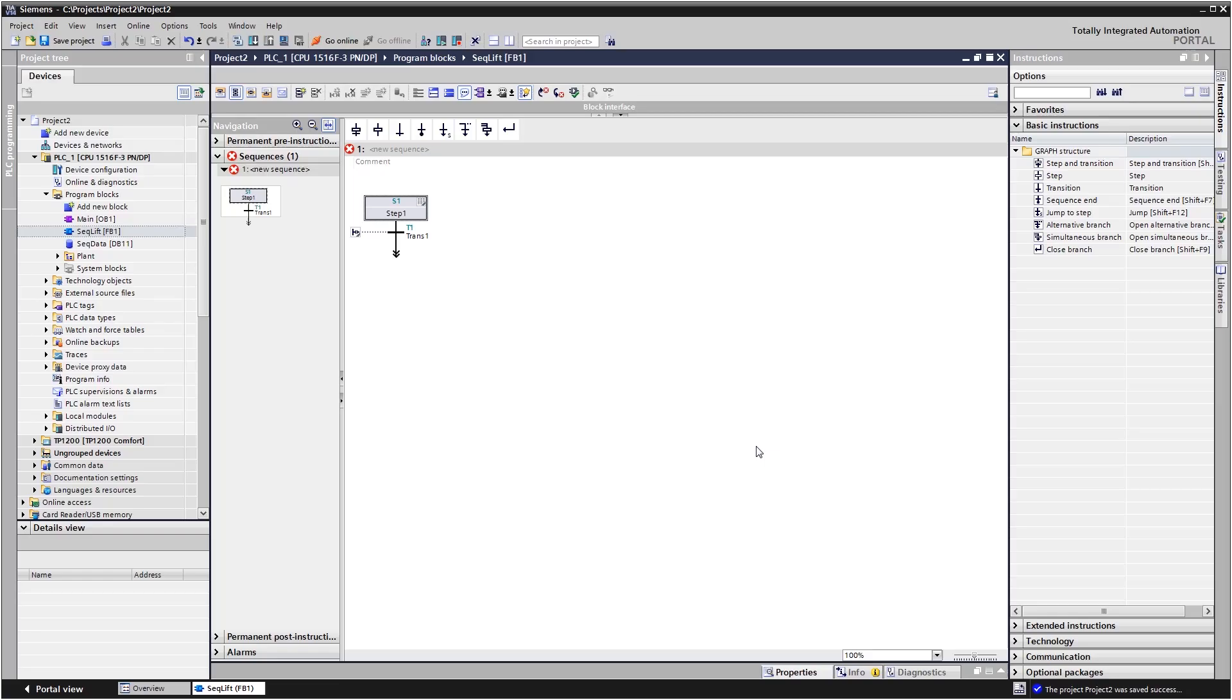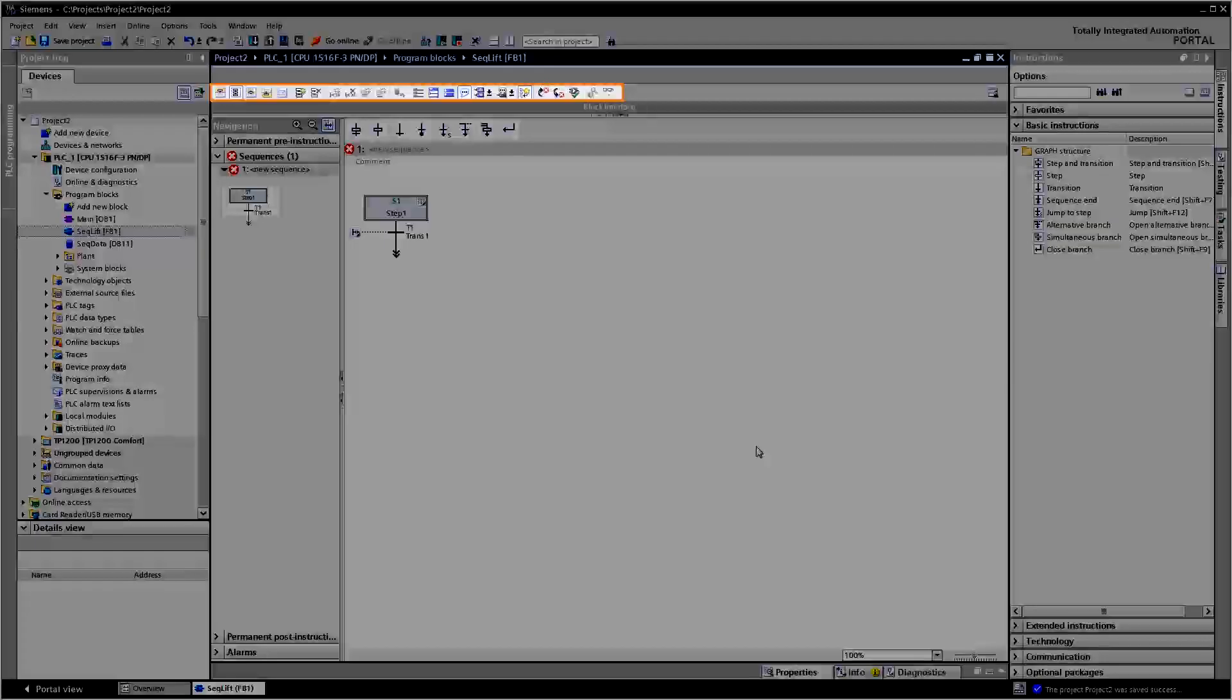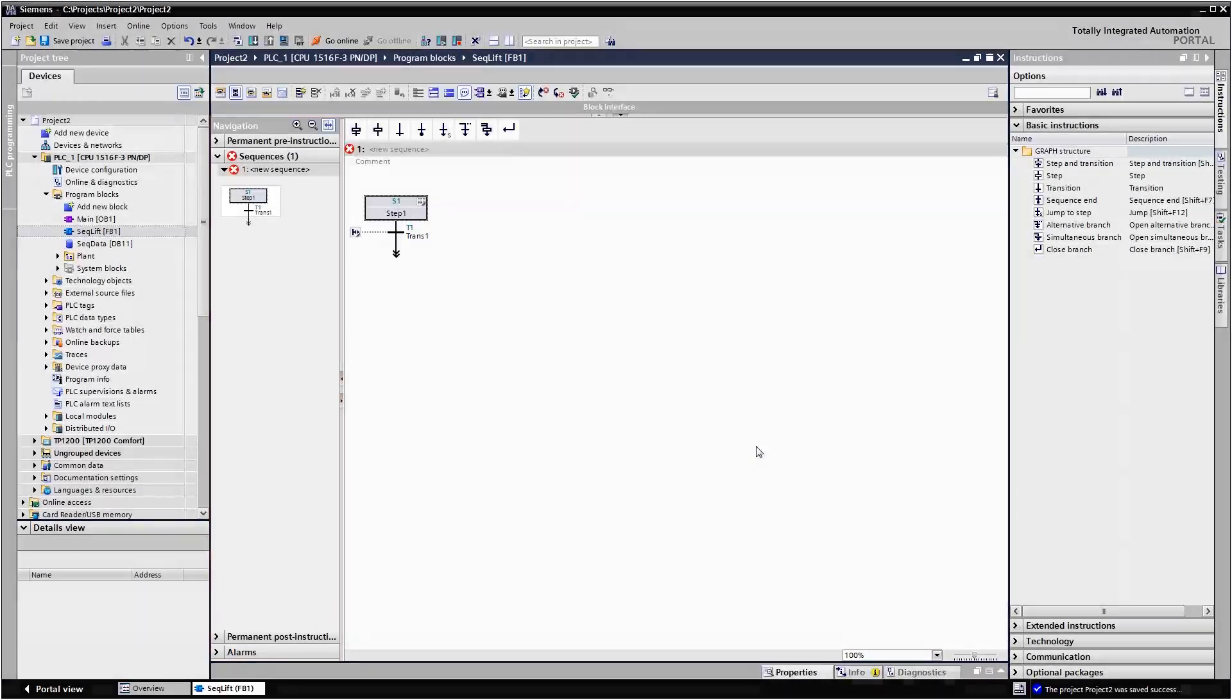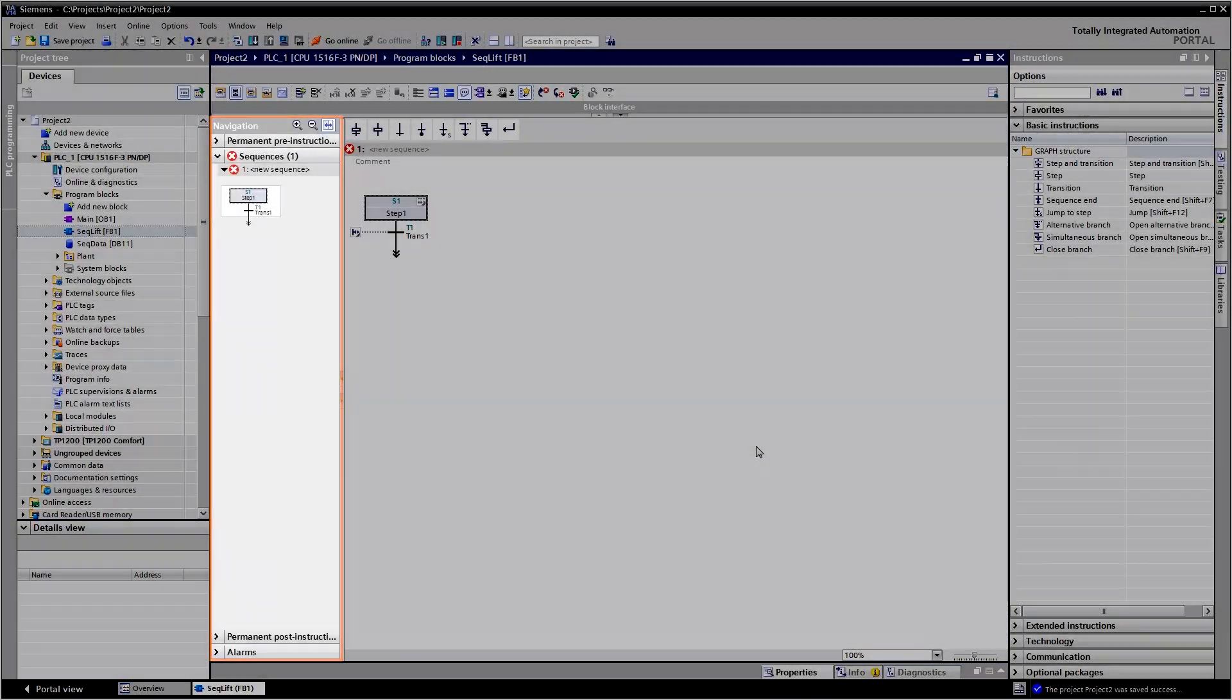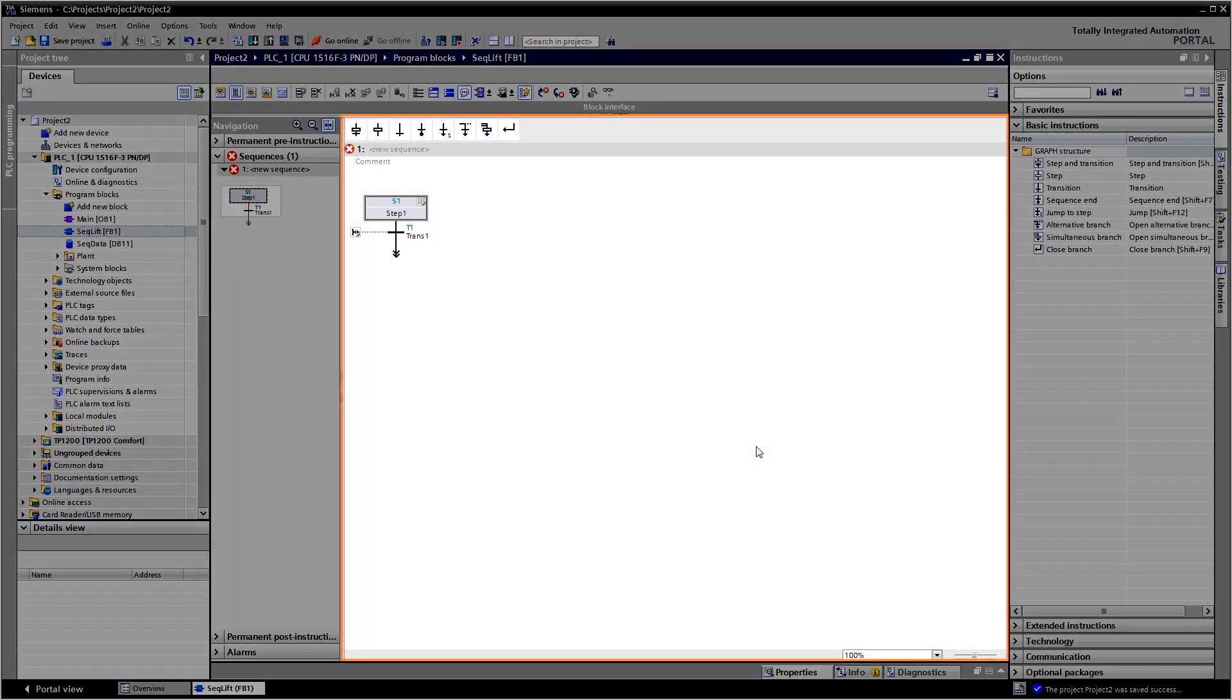You program the sequences with a GRAPH editor. The program window offers a function bar, navigation and an operating range.